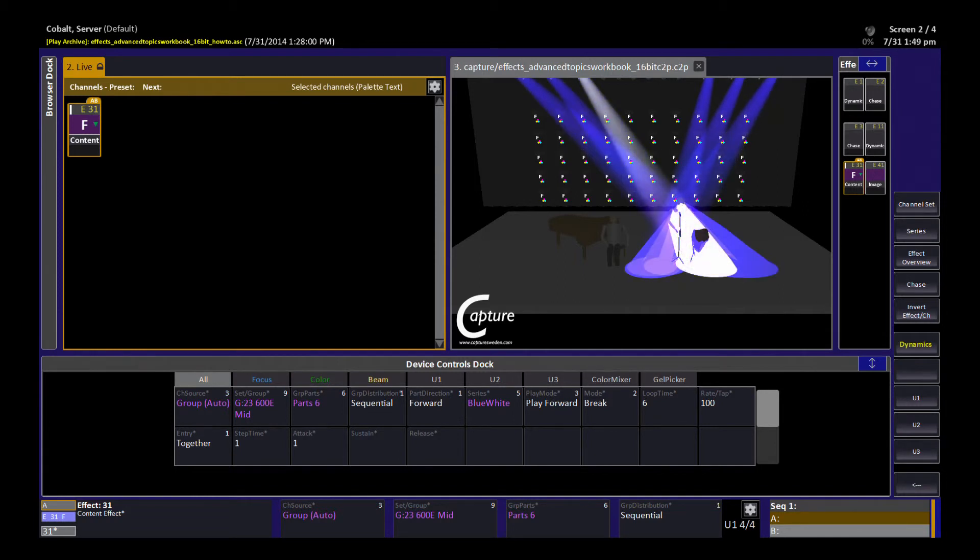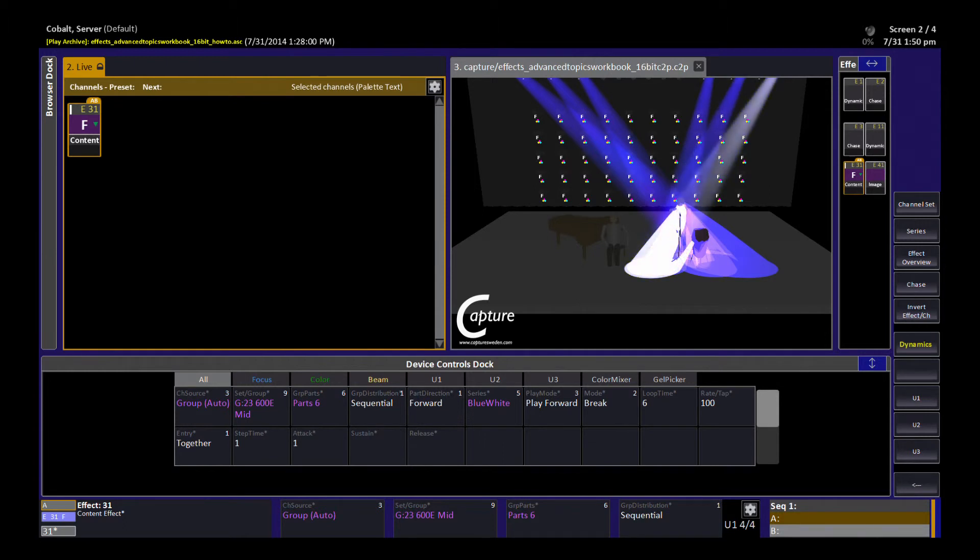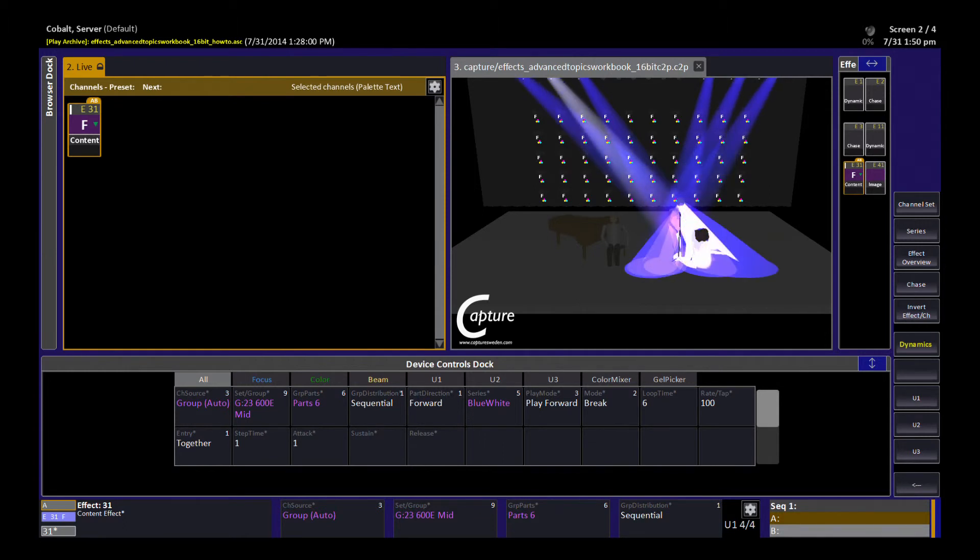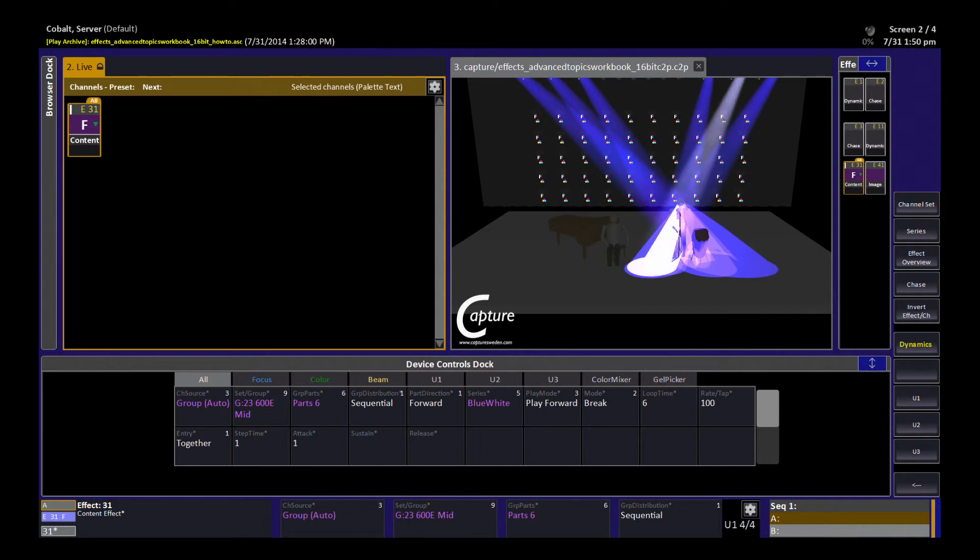So any channel that can do the blue white move and has intensity control can run this series called blue white. And that makes it very flexible for me to run the system.